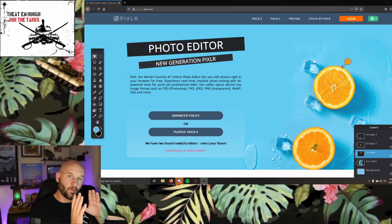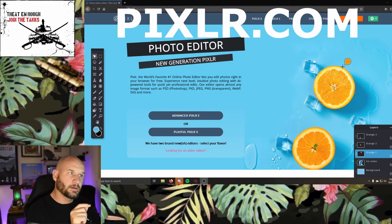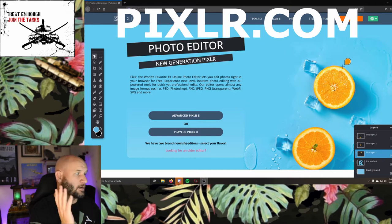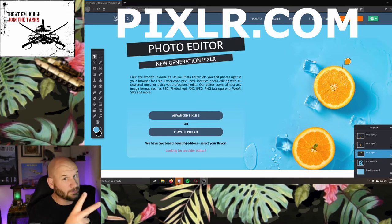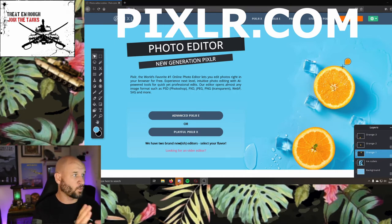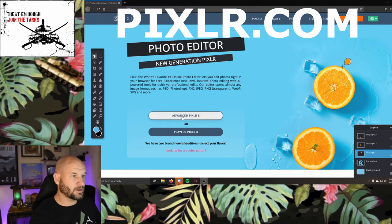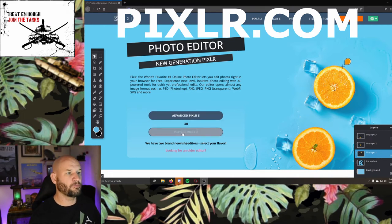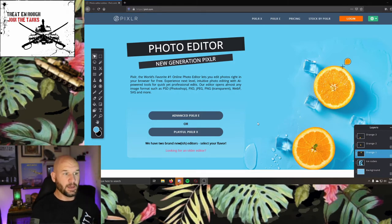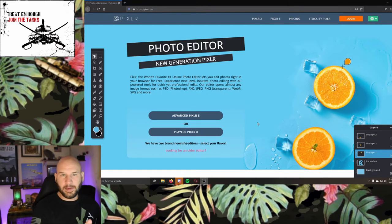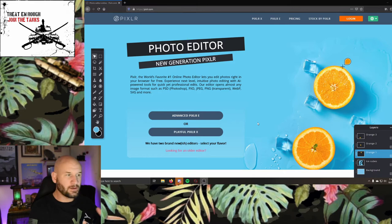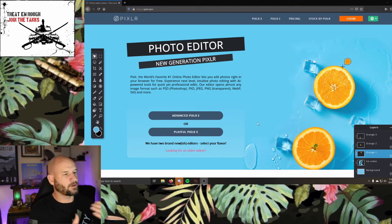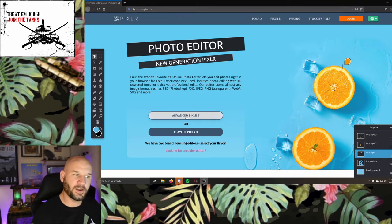I want you to type in your browser pixlr.com, P-I-X-L-R dot com, and it's going to take you to this main web page. As of October 1st 2020 it may change, but you're going to see two options. You're going to have advanced Pixlr which is the closest thing to Photoshop, and playful Pixlr which is more like a meme editor where you can add stickers, text, and filters. We're going to run through advanced Pixlr first and then I'll show you playful Pixlr after.